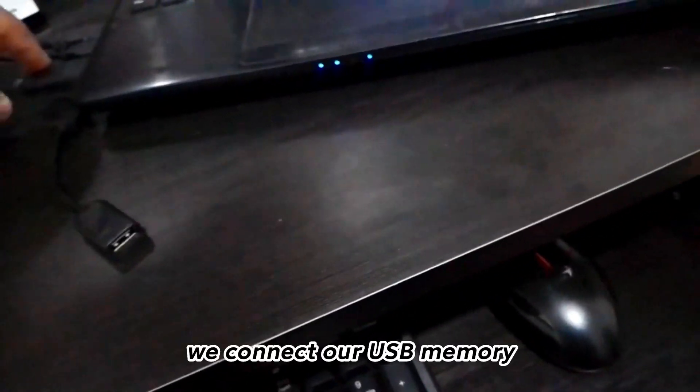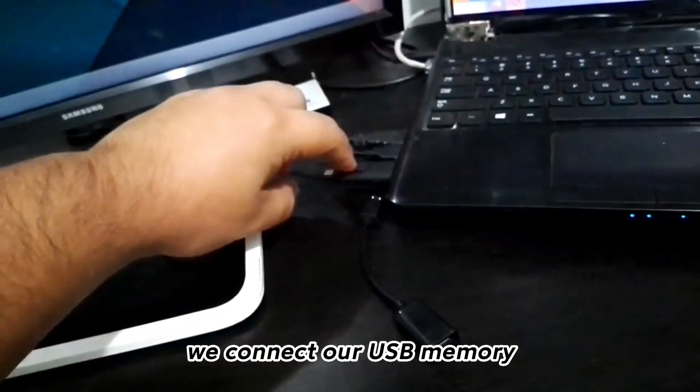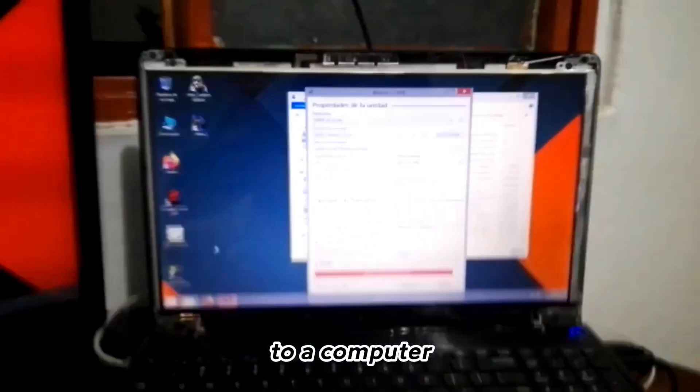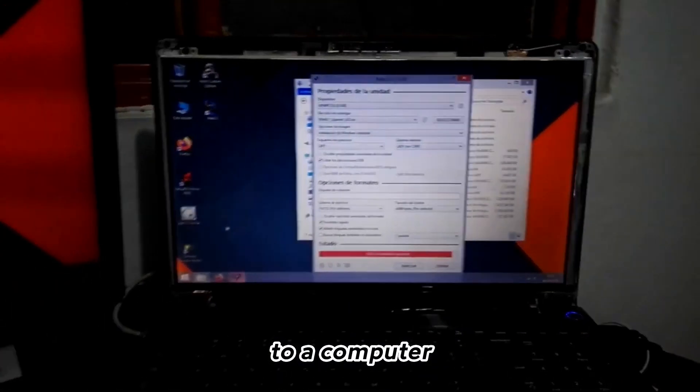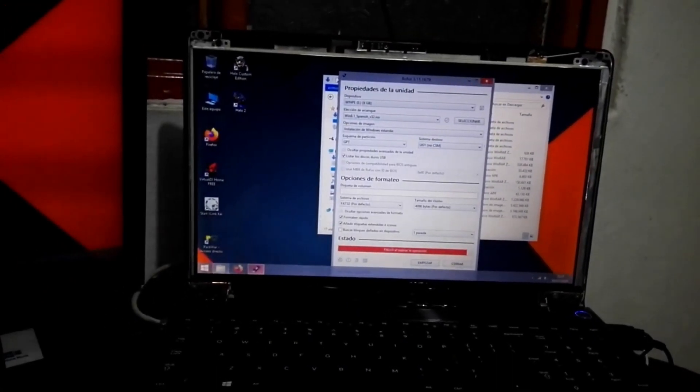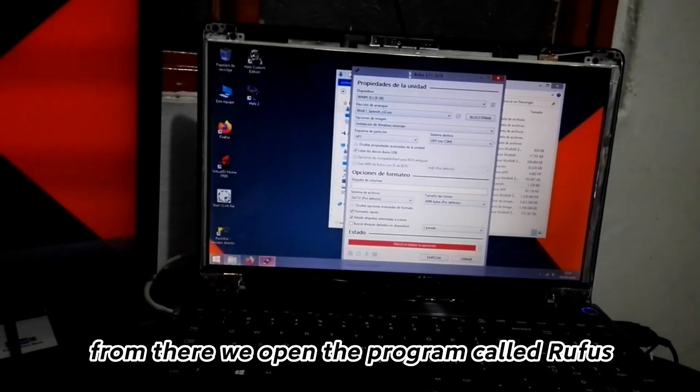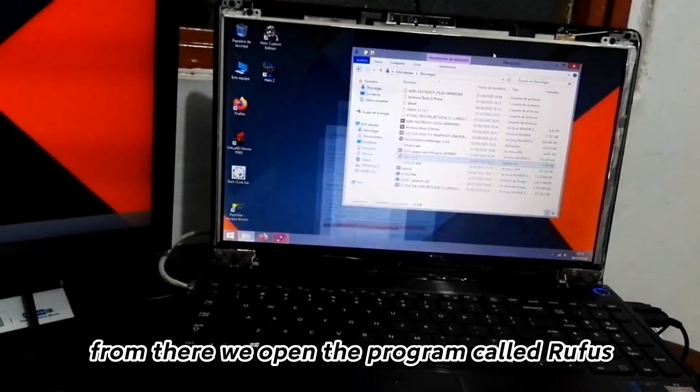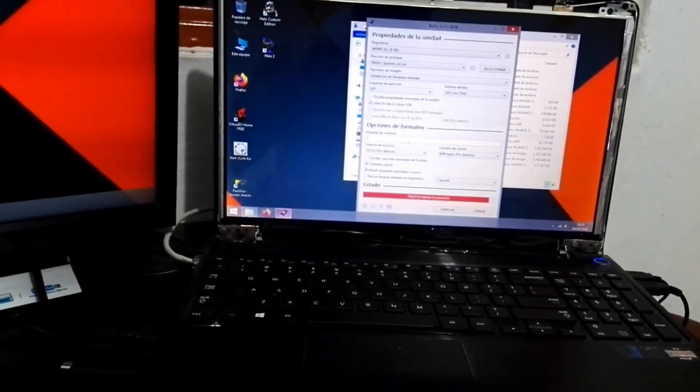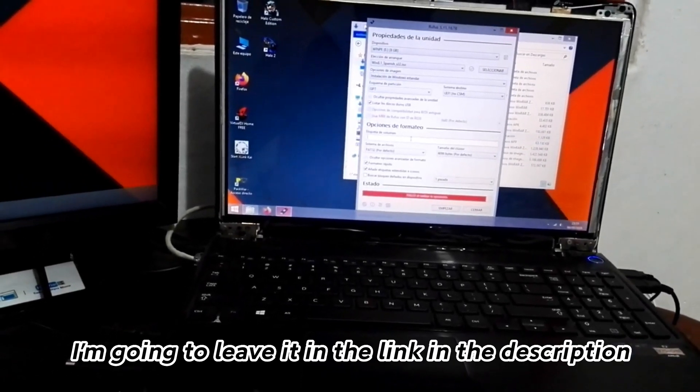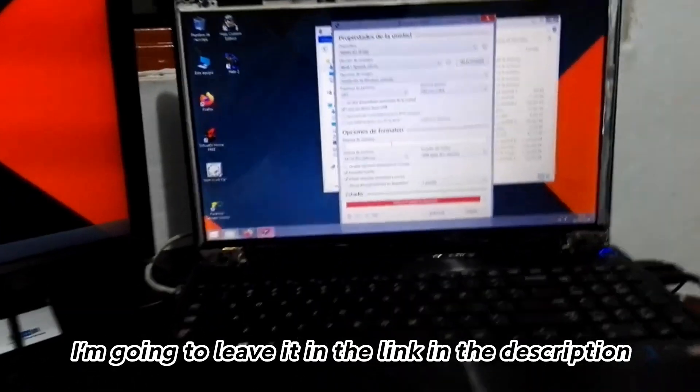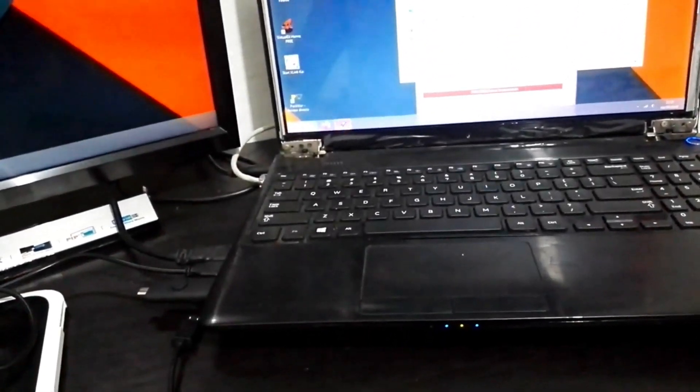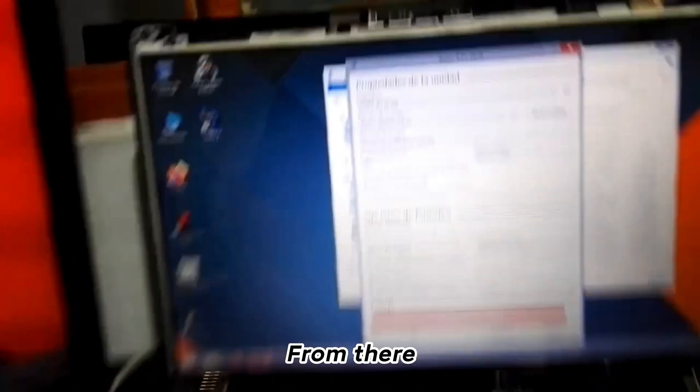We connect our USB memory to a computer. From there we open the program called Rufus. I'm going to leave it in the link in the description.